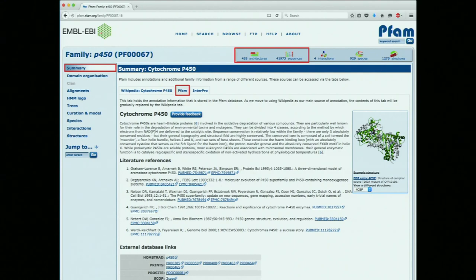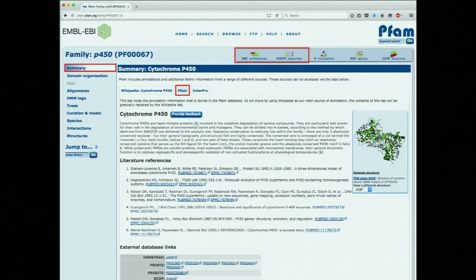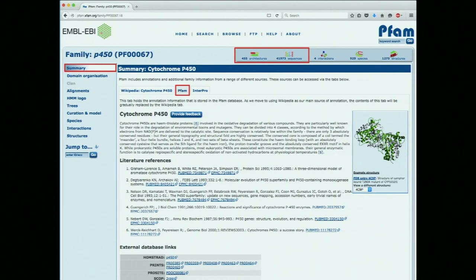On the right you see an example structure. At the bottom of that box, it says 'view a different structure' with a pull-down menu so you can cycle through any number of solved NMR or X-ray structures. These are solved structures, not predicted structures.